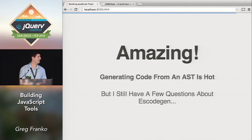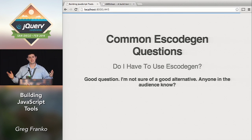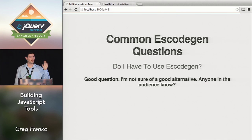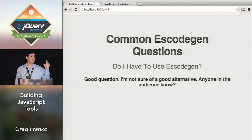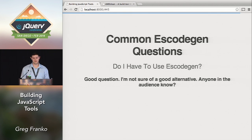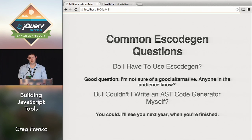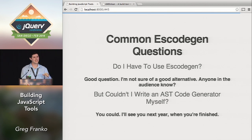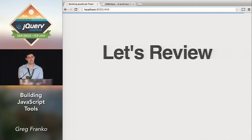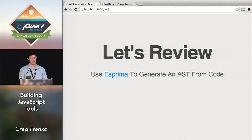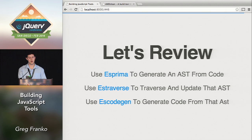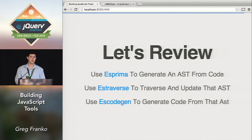Common Escodegen questions: do you have to use it? I'm not sure of a good alternative — I haven't found any. Could you write an AST code generator yourself? You can always do that, but I'll see you next year when you're done because it's going to take forever. Let's review everything: Esprima generates an object from code, Estraverse allows you to traverse and update that object, Escodegen takes that object and converts it to a string of code. When you combine these three open source projects together, you can make really powerful things.